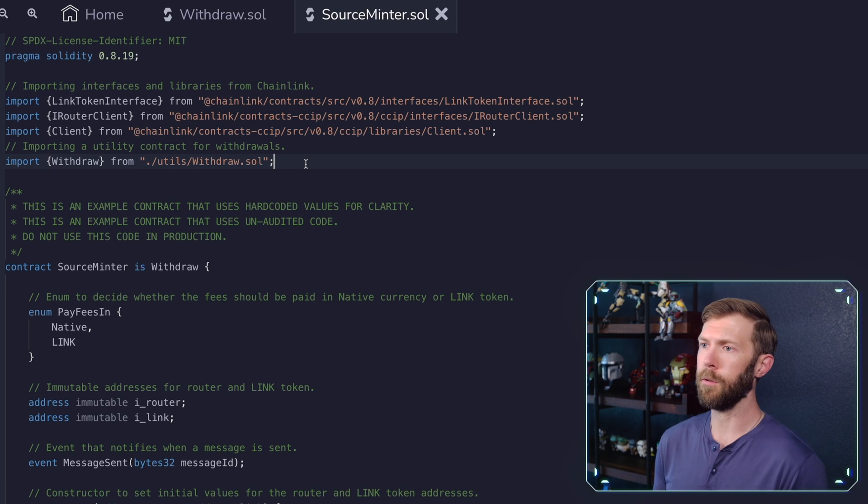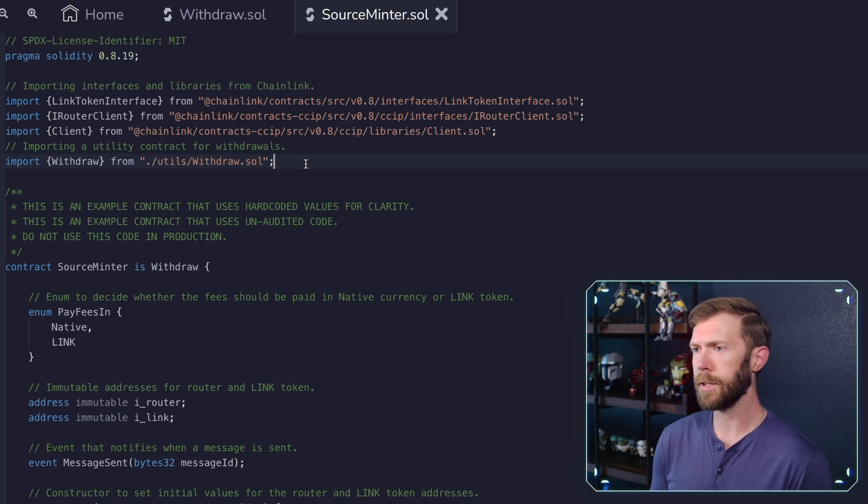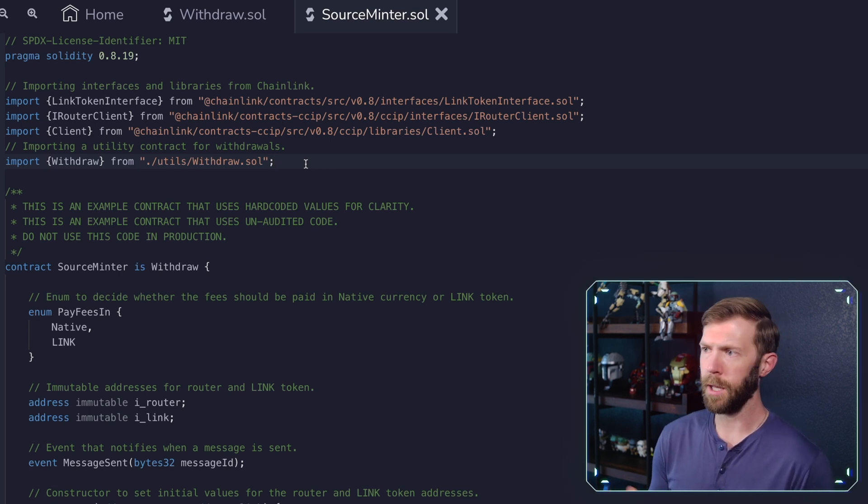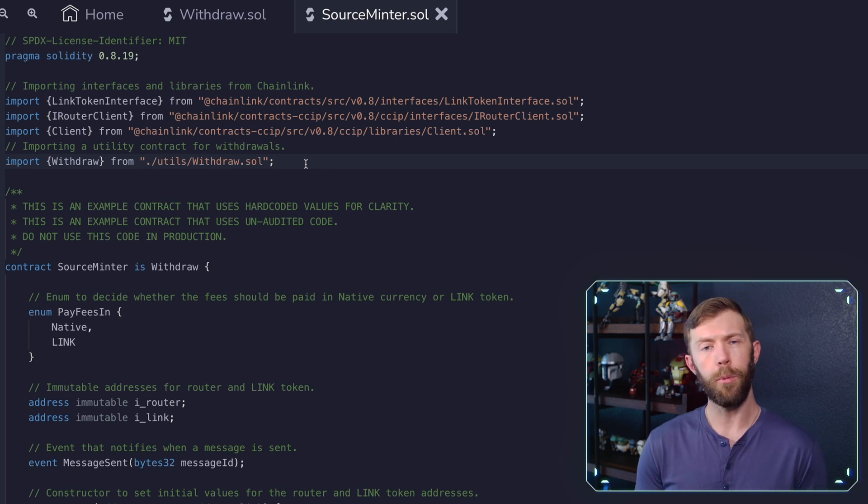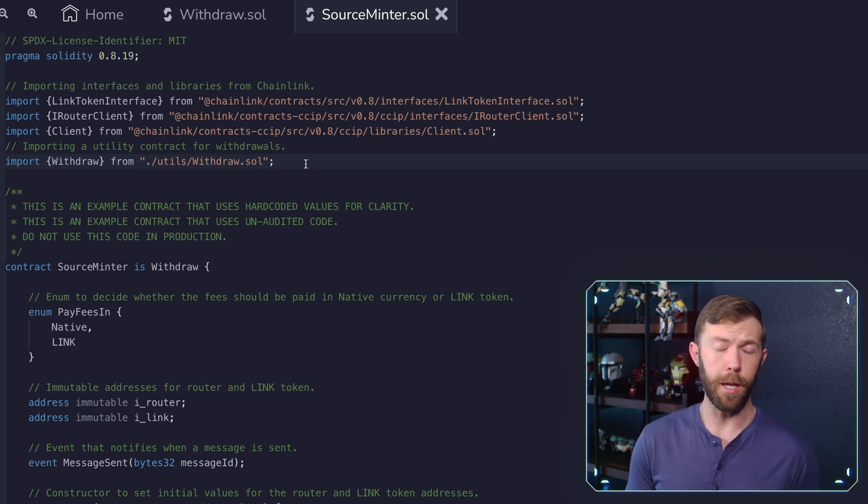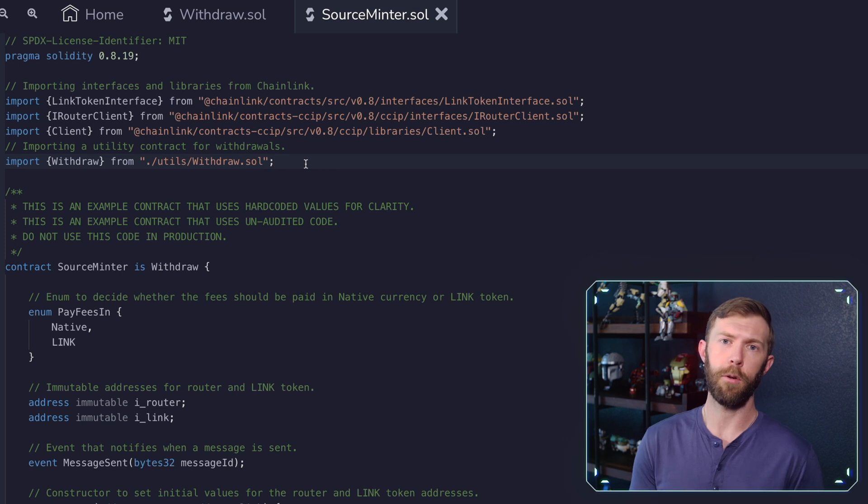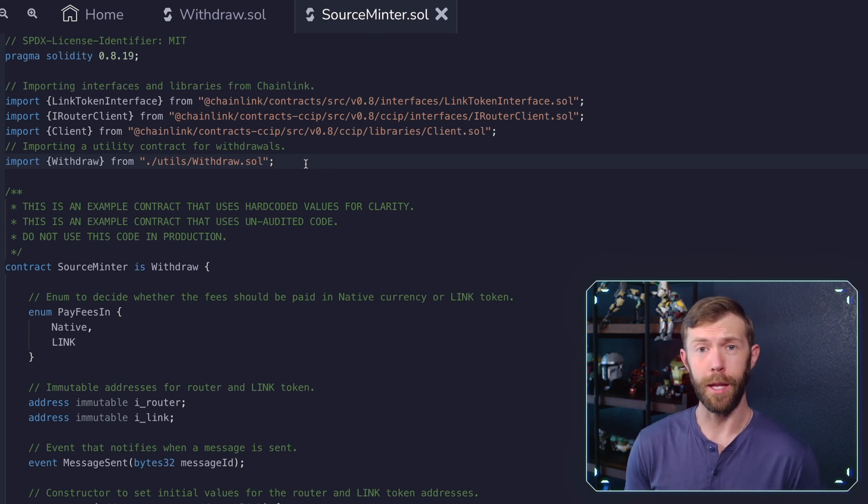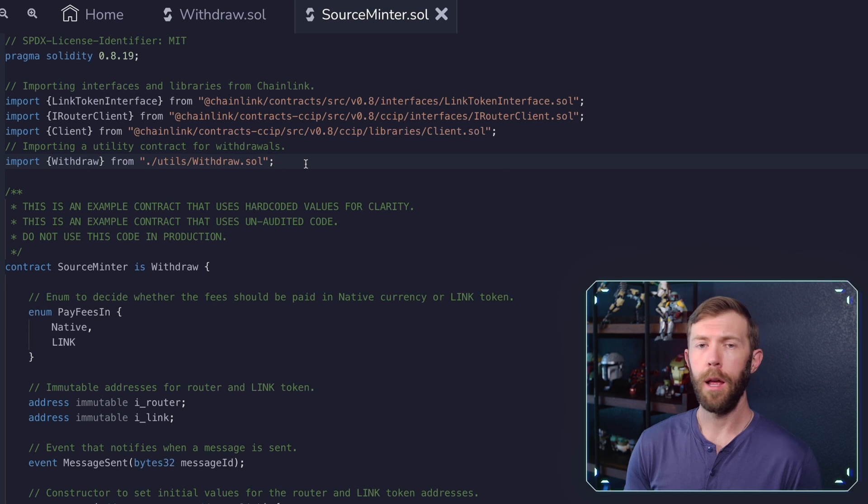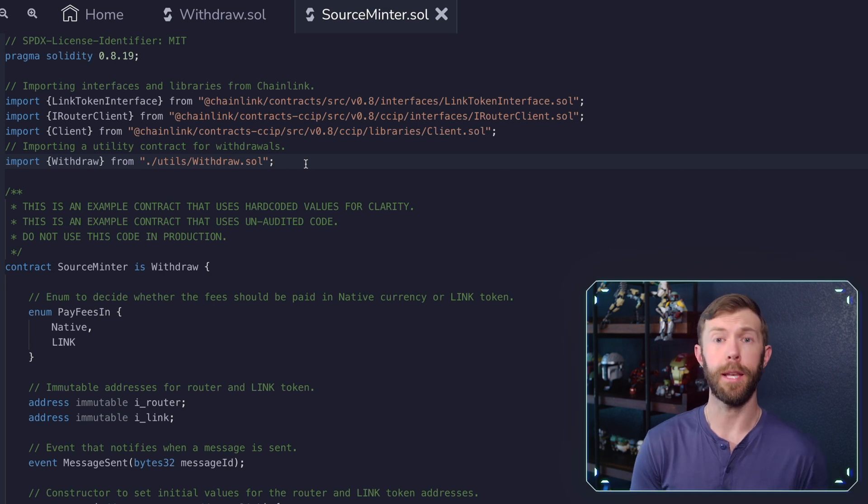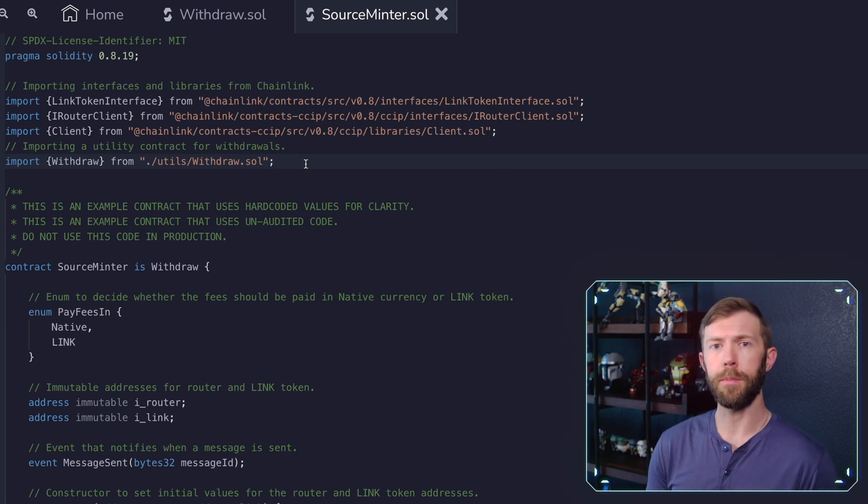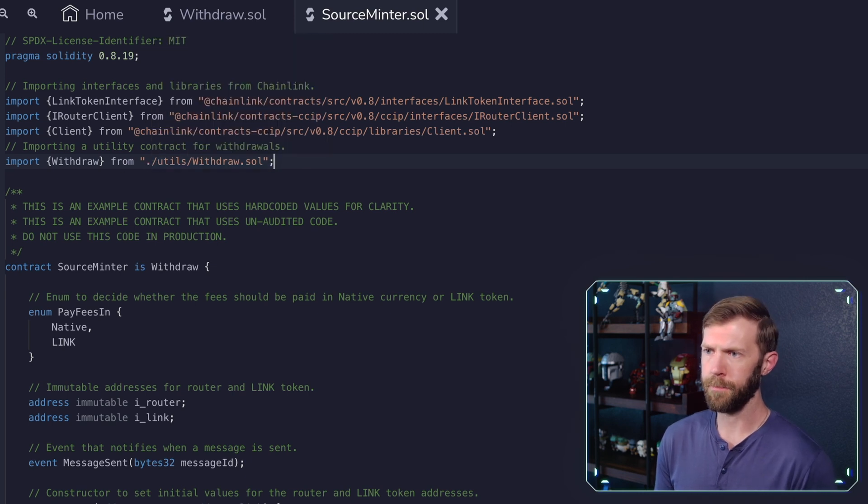So back to Remix and we'll take a look here. So we have our source minter.sol. It's going to import a few things. It's going to import the link token interface, CCIP router, and a client for CCIP as well. Now we're importing the link token interface because you can pay with either link or native tokens on the blockchain that you're using. So if you wanted to use the link option, you absolutely could do that. In this example, we're going to be going through using the native token though, but this contract is set up to use either one. And then we would import our withdraw function.